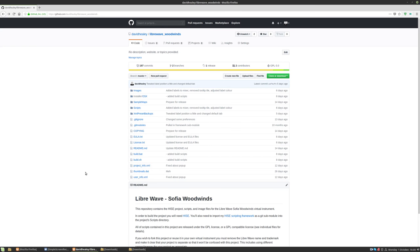Hi, this is just a quick video to demonstrate how to download the source code for one of my sample libraries and open it in HISE.